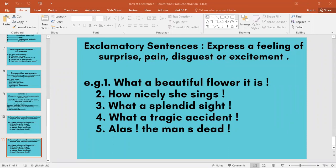So now, how many types of sentences are there? How many types of sentences? Sukanya? Four types of sentences. Yes. Four types of sentences: declarative, interrogative, imperative, and exclamatory.